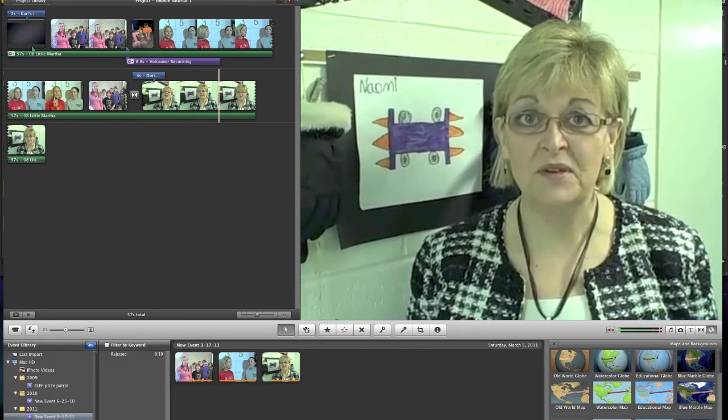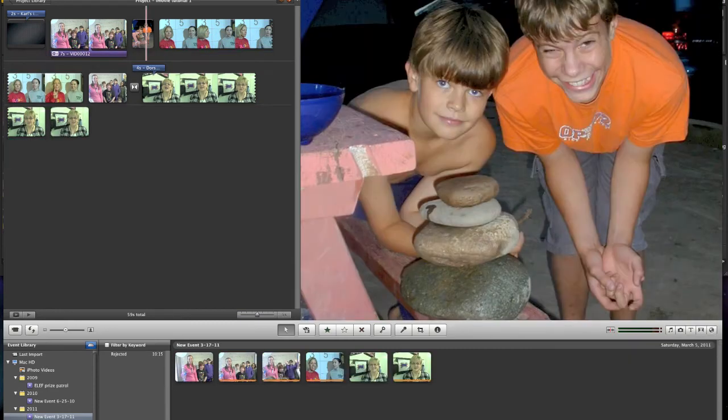Doing a voiceover is a very handy thing. These other icons you can play with and decide if you need them.